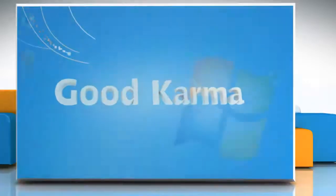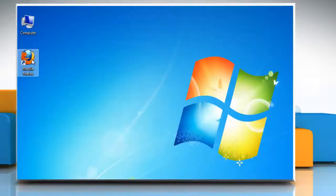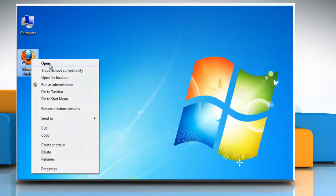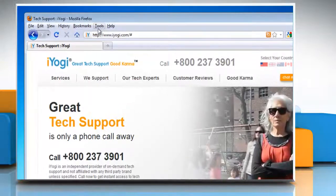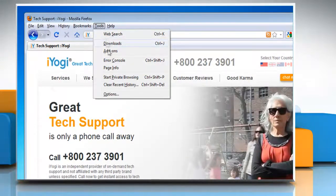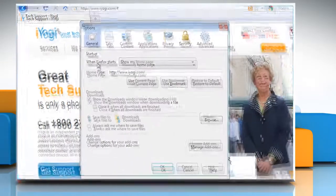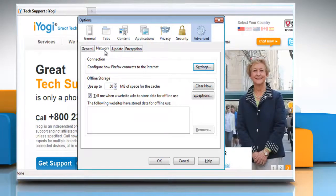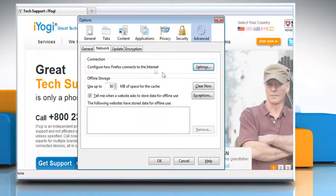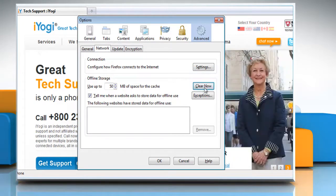Follow me. Open Mozilla Firefox. At the top of the Firefox window, click on the Tools menu and then click Options. Select the Advanced Panel. Click on the Network tab. In the Offline Storage section, click Clear Now and then click OK.